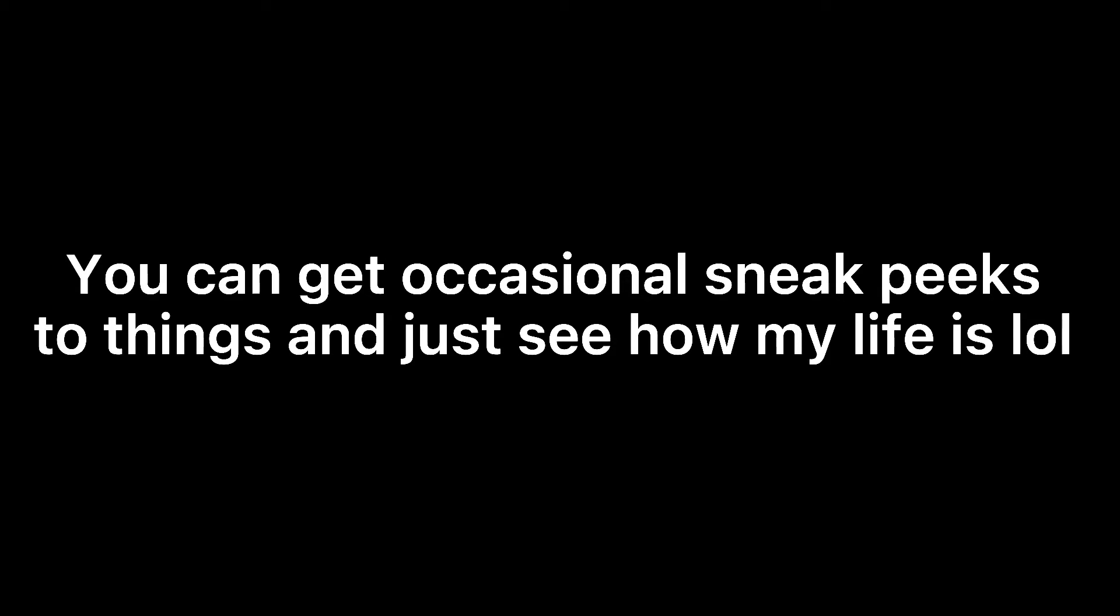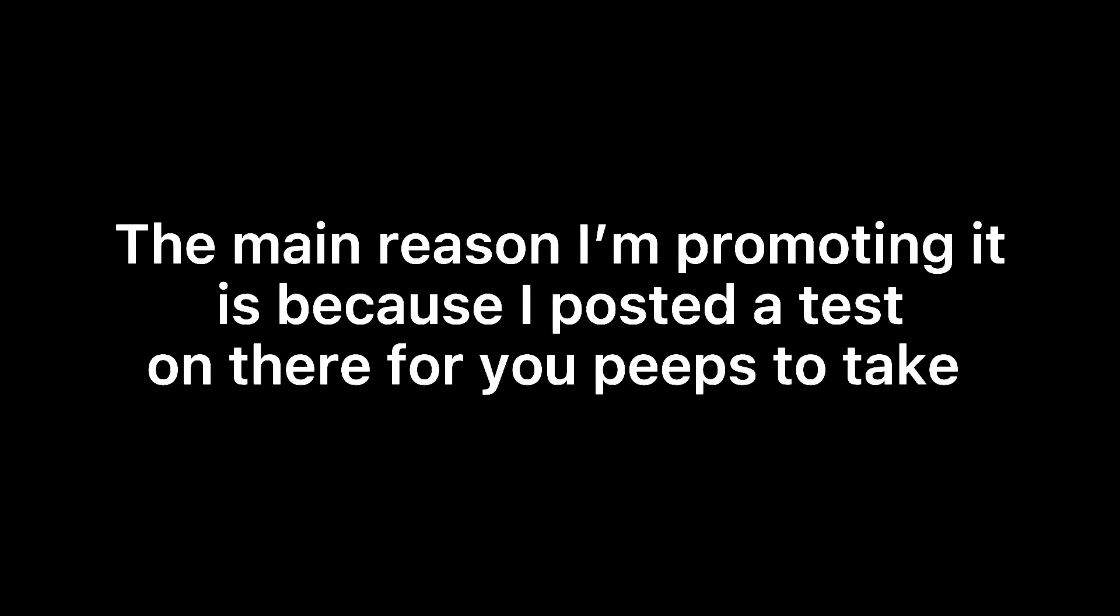The main reason I'm promoting it is because I posted a test on there for you to take. Don't worry, it's not hard or boring. I was just bored, so I made it.